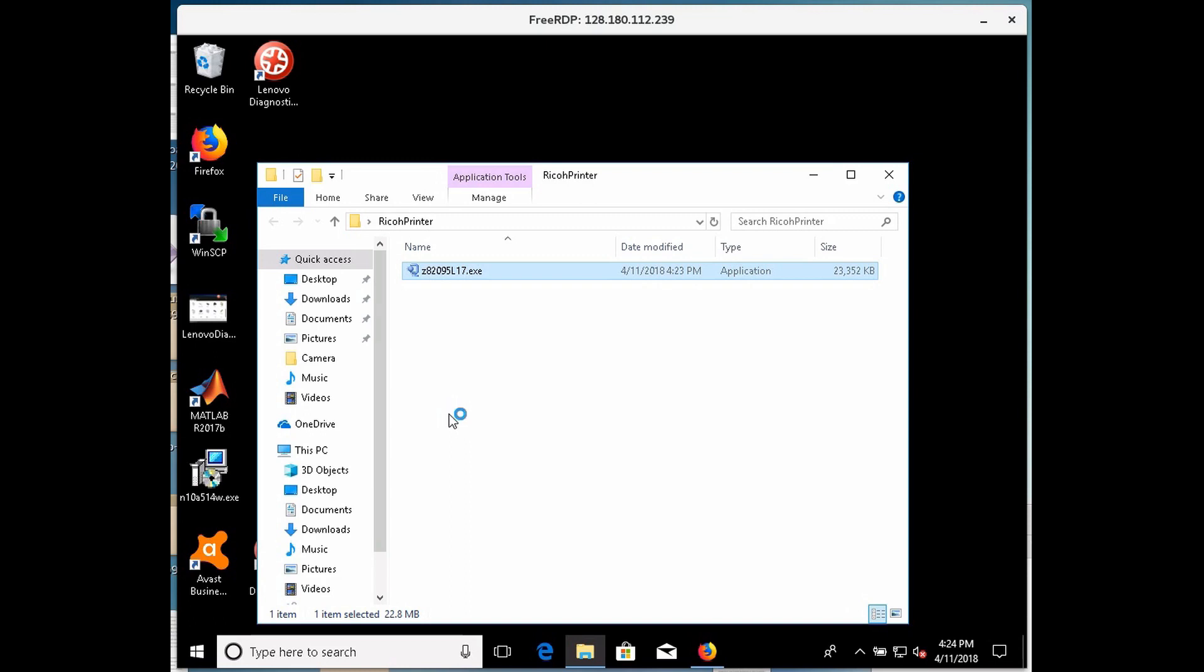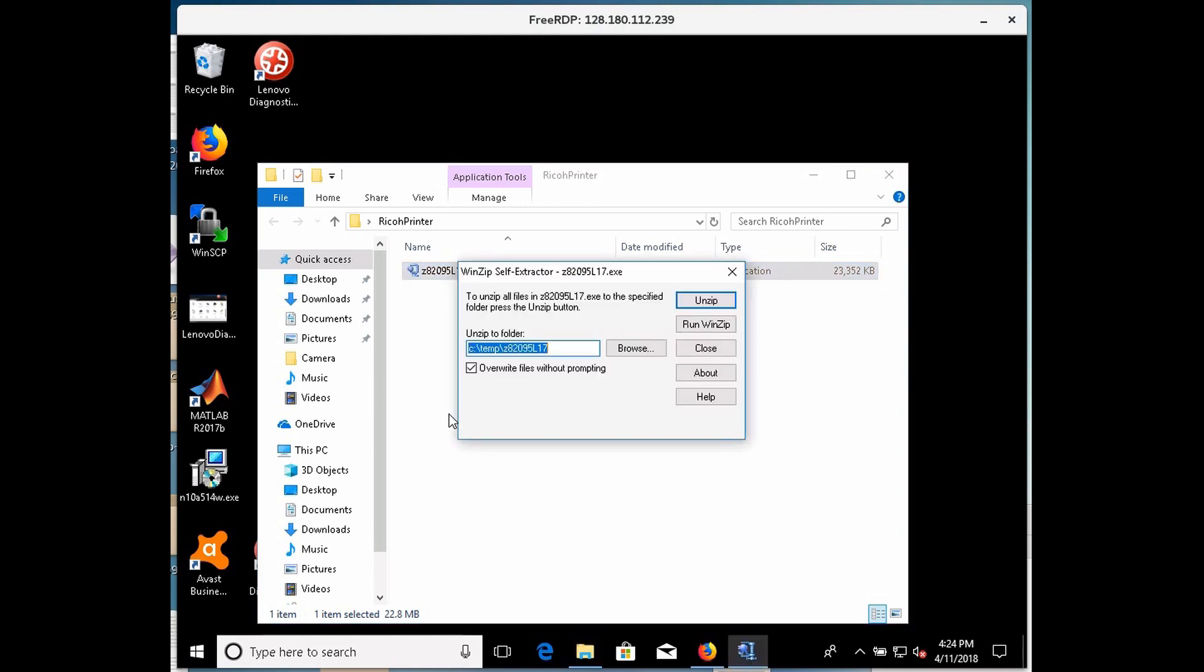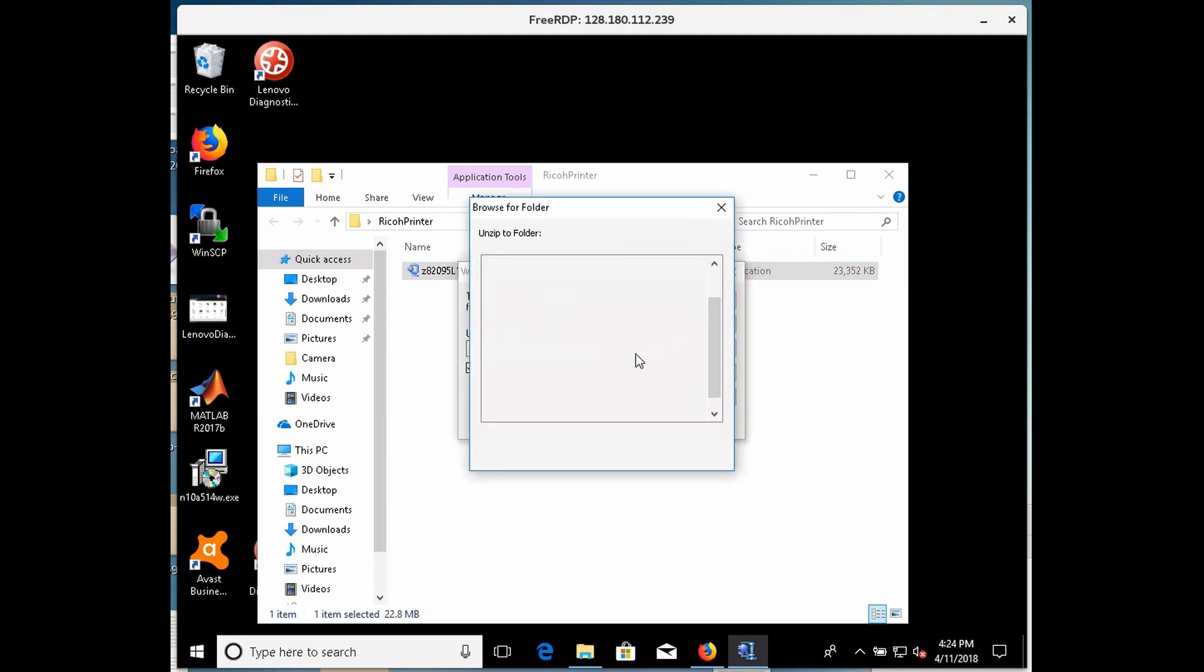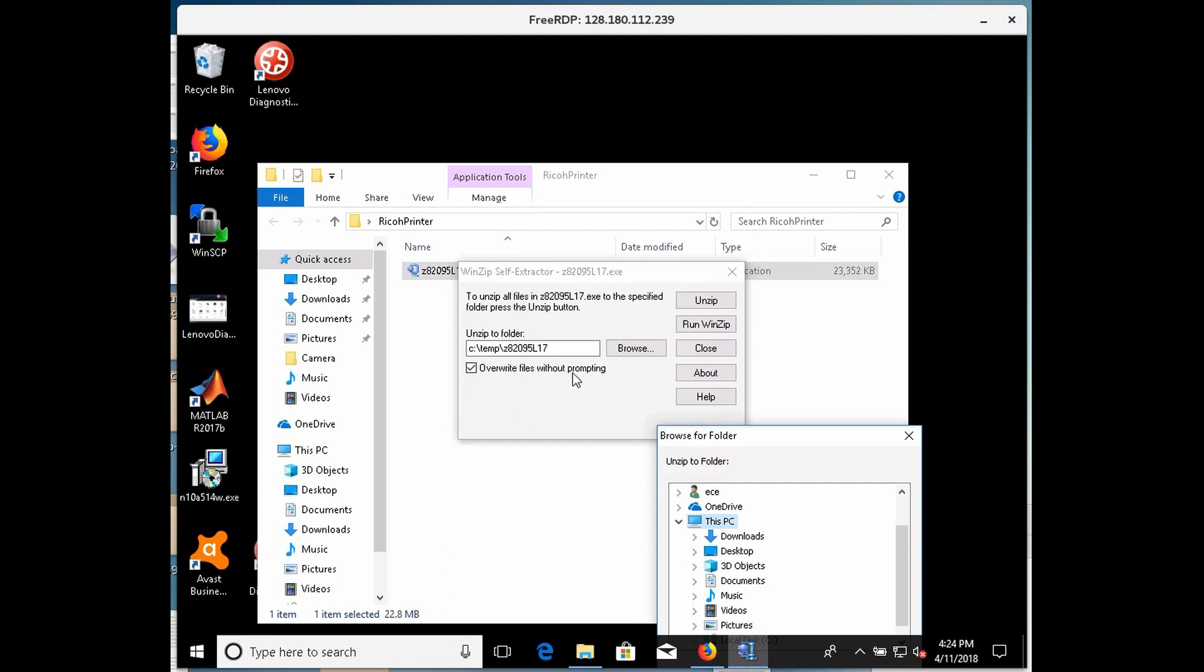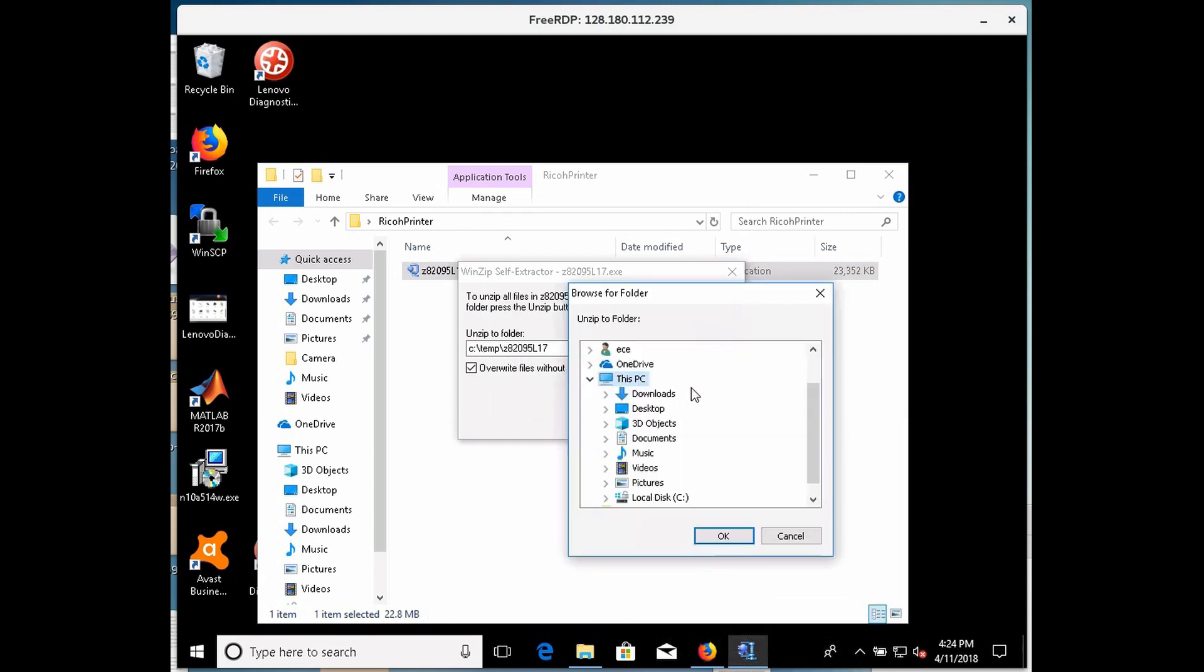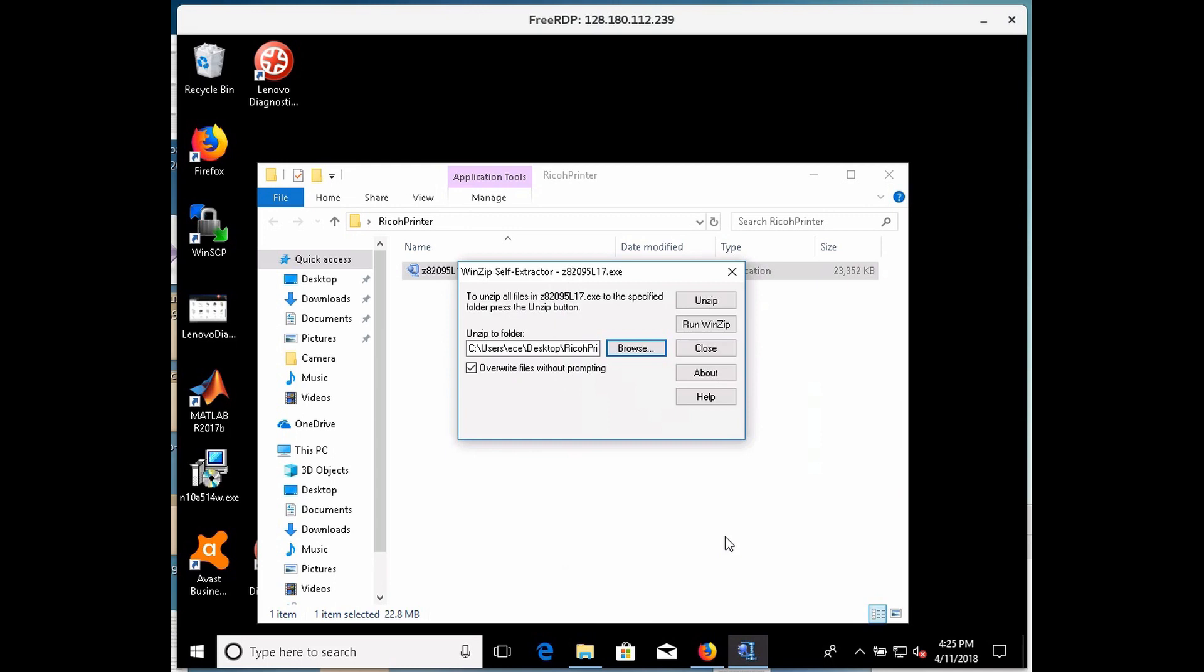Okay, and I'm going to click on browse files, because what this is doing here is it's saying where do you want to unzip the file to, and I actually want to unzip it into my desktop and the Ricoh printer file directory. Okay.